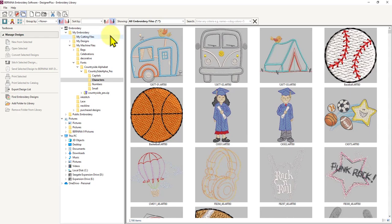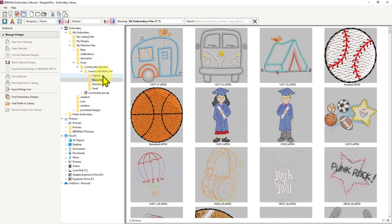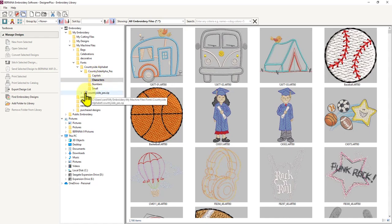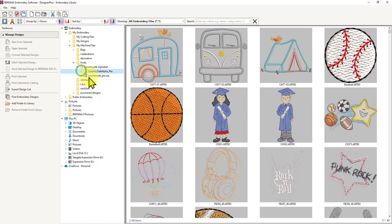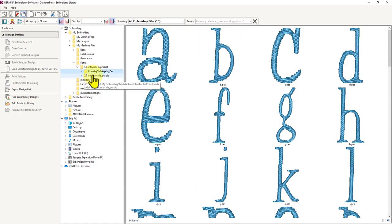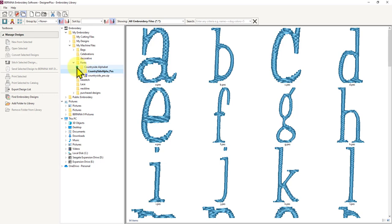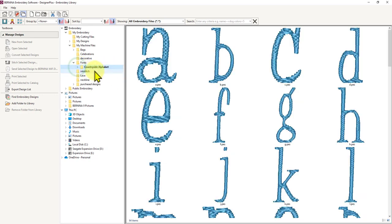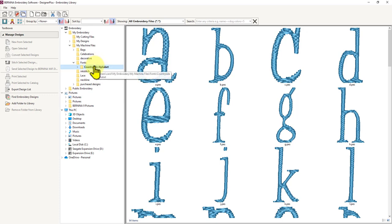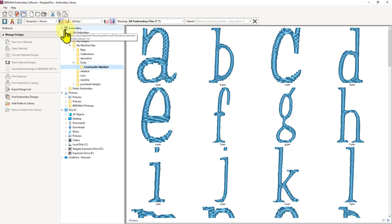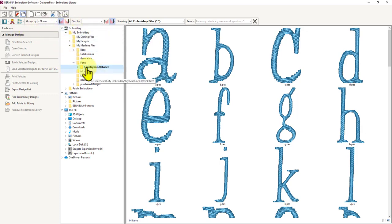Here I am in embroidery library. What you need to do is save your design collection somewhere on your computer and know where it is. Then you need to navigate in embroidery library to where you've got that collection.